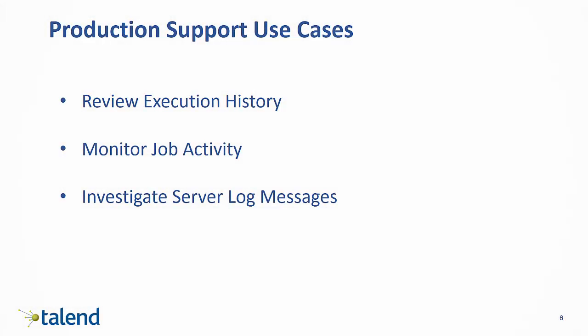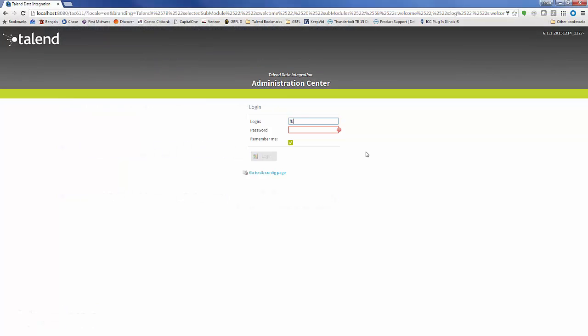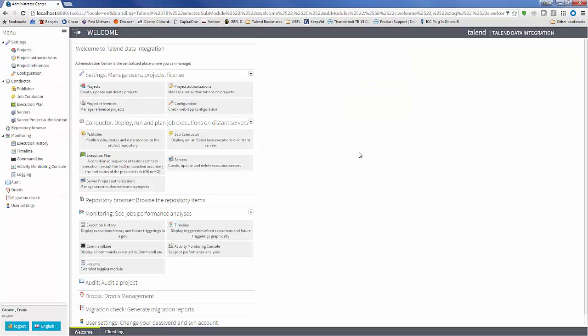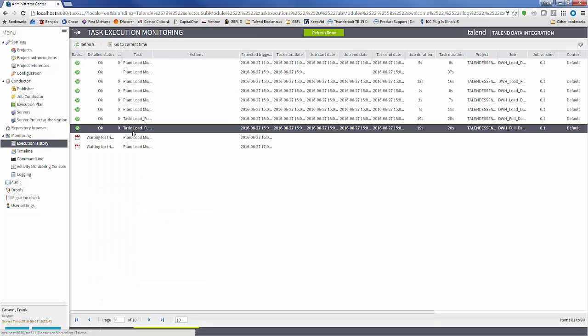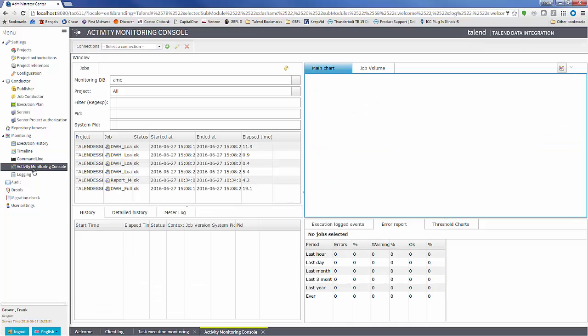The final use case is for a production support role who is responsible for ensuring the success of the nightly schedule and tracking job executions and errors. Logging into Talend Administrator Center as a production support member, I may be interested in checking the execution history to see the status of previous job executions as well as the upcoming schedule of jobs.